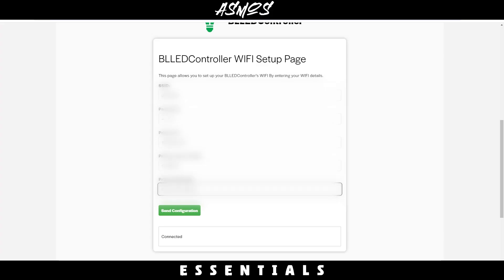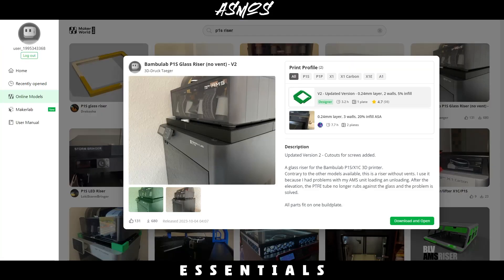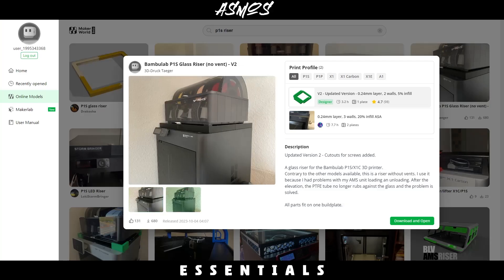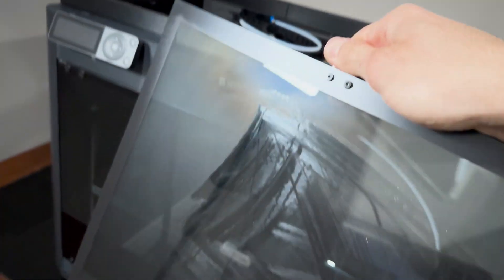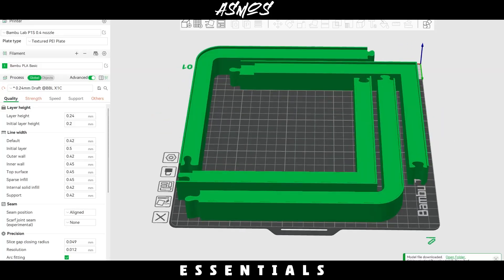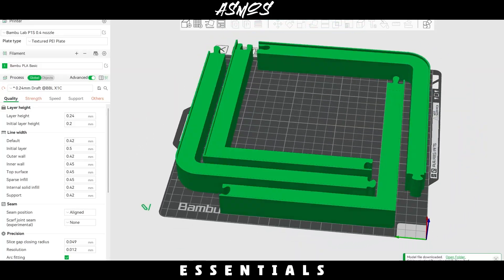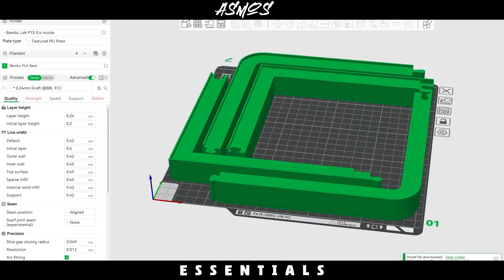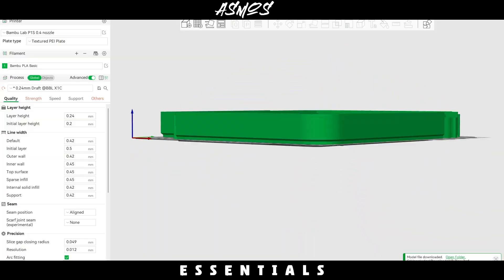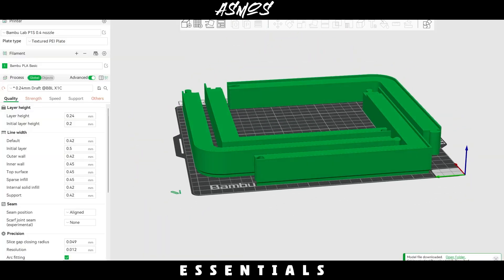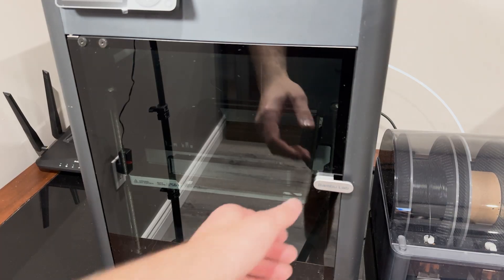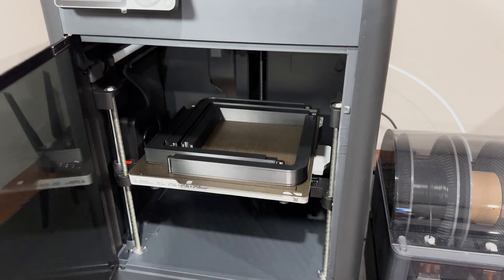Since the controller is all set up, I needed a riser. The riser not only gives me a spot to install the LEDs, it also prevents the feed line from rubbing on the glass. Since it'd take a while to come up with a riser, I looked online and found plenty. Whether you have the X1 Carbon or the P1S, there's plenty of options. The riser that I used will be down below.